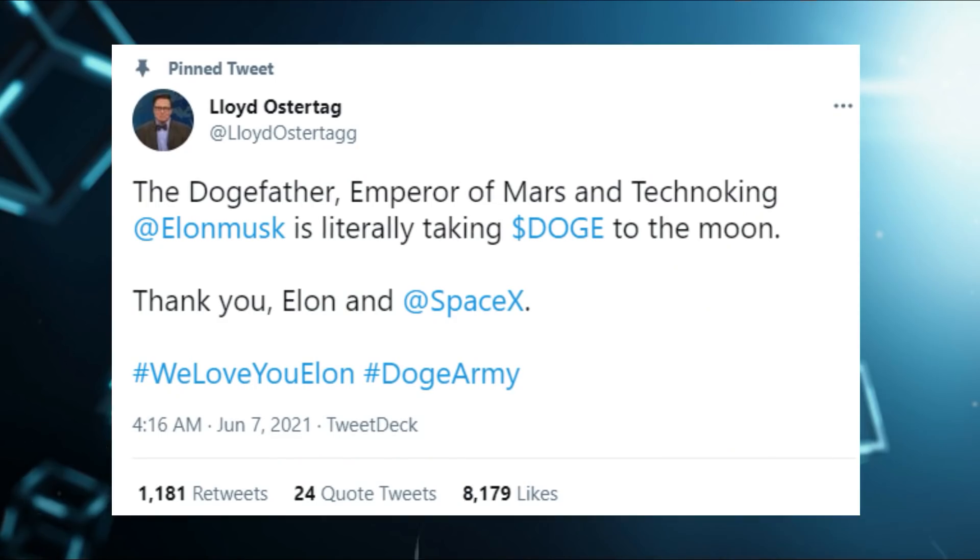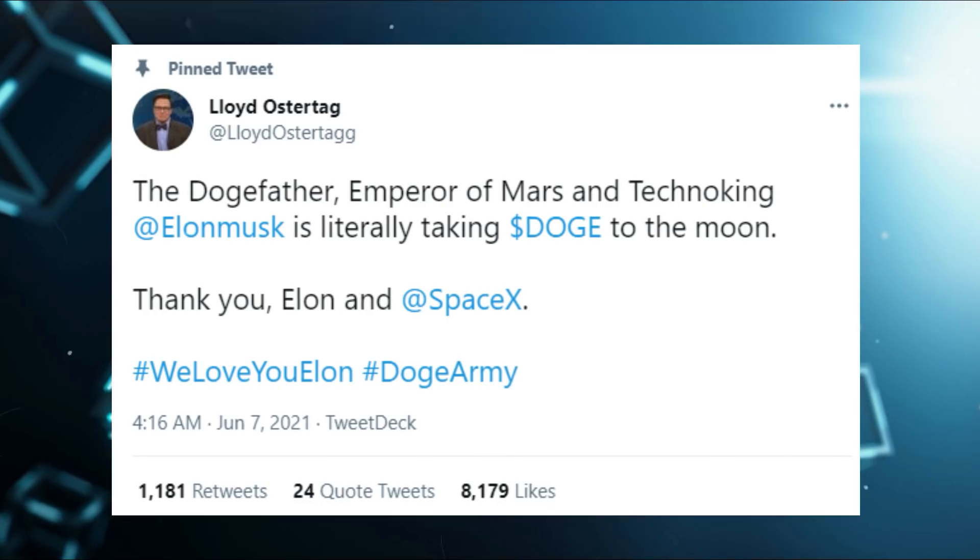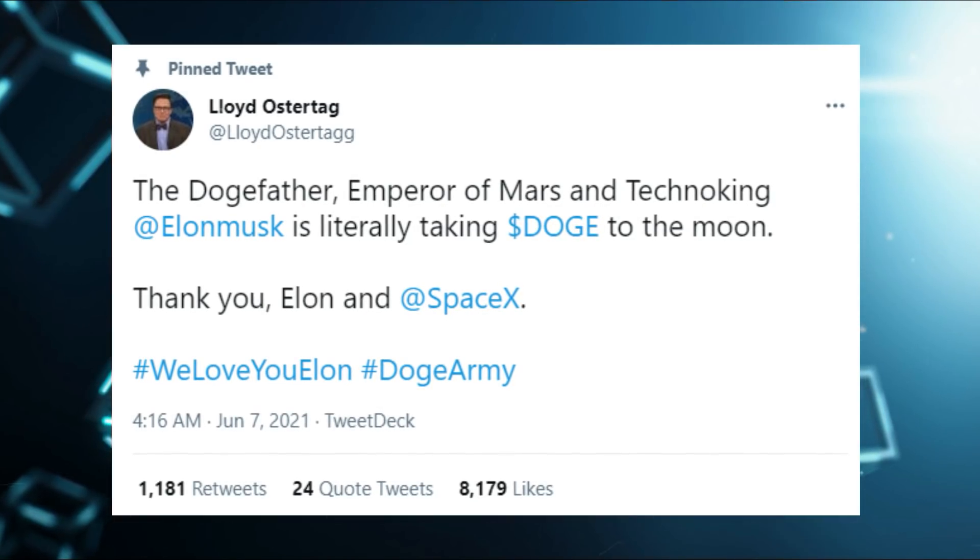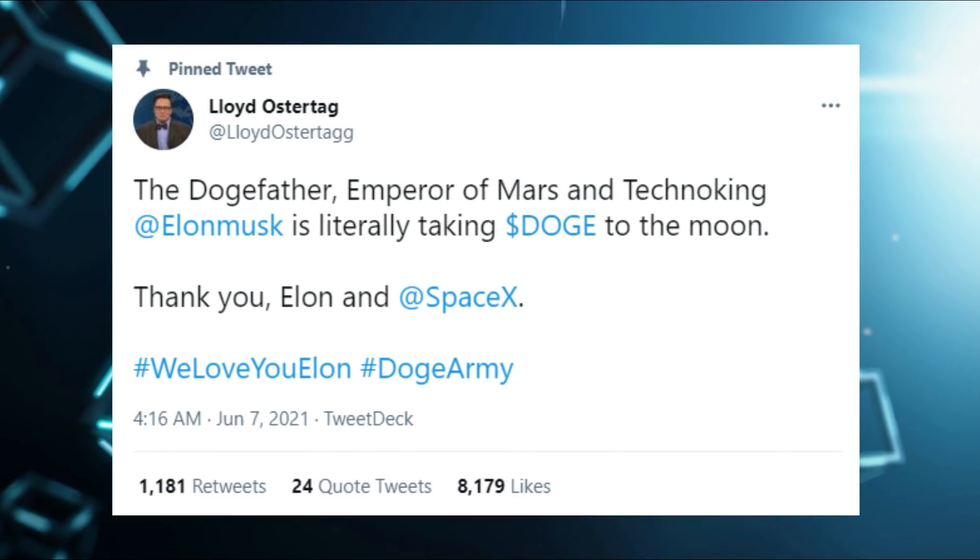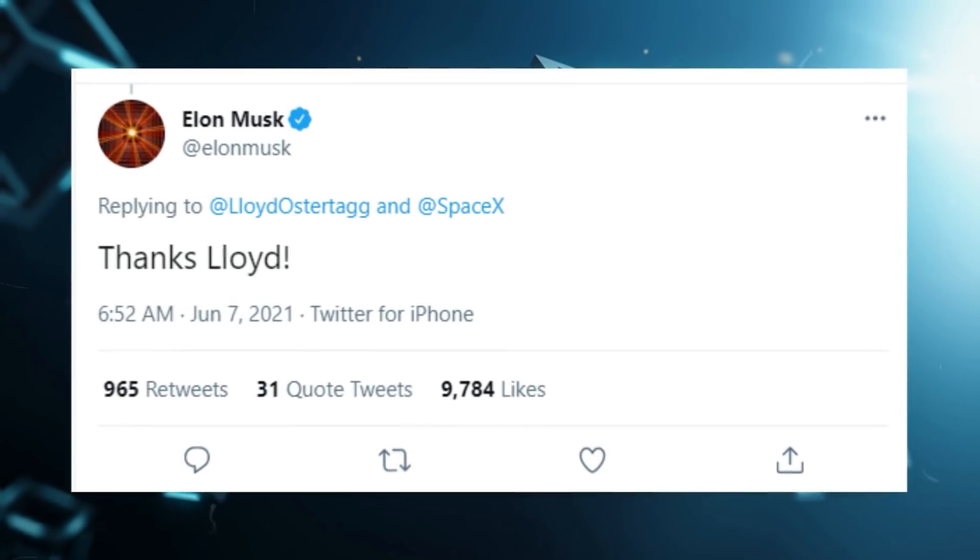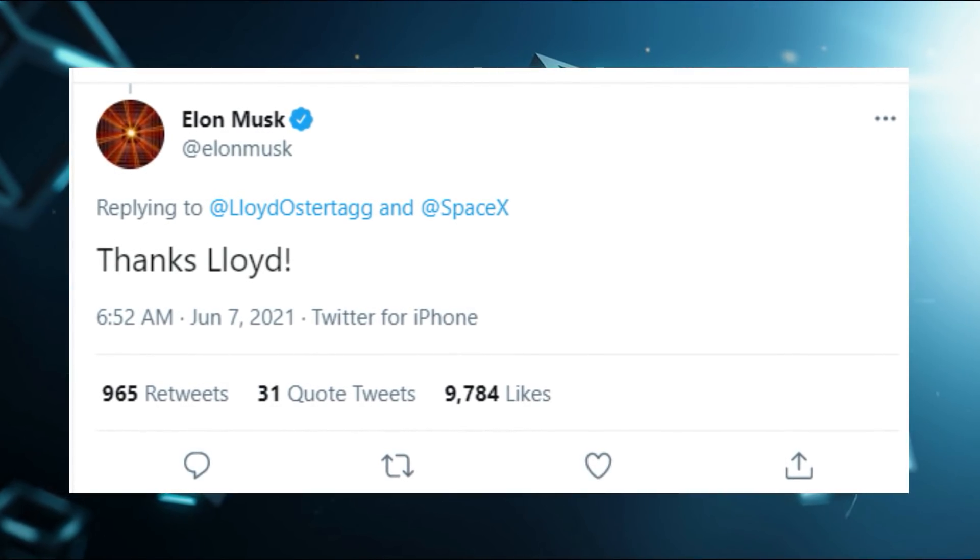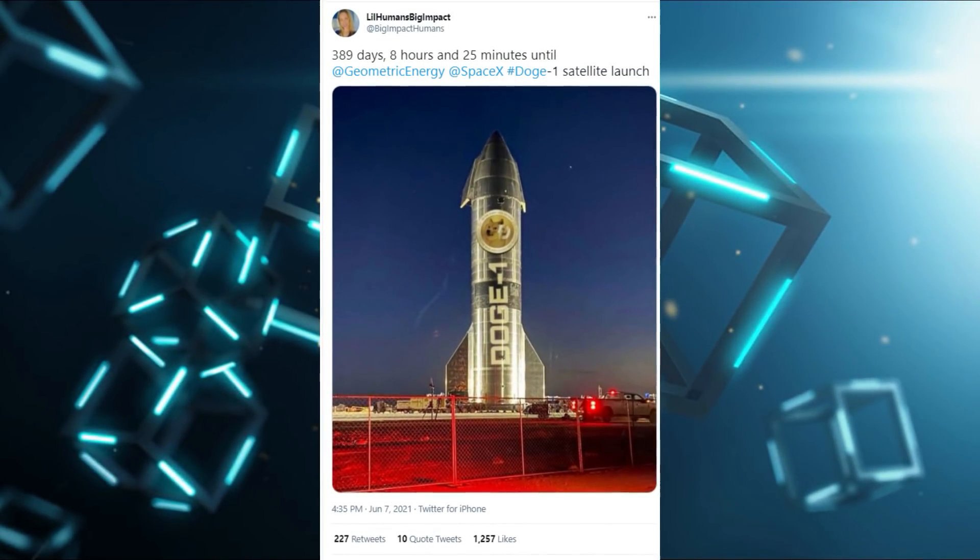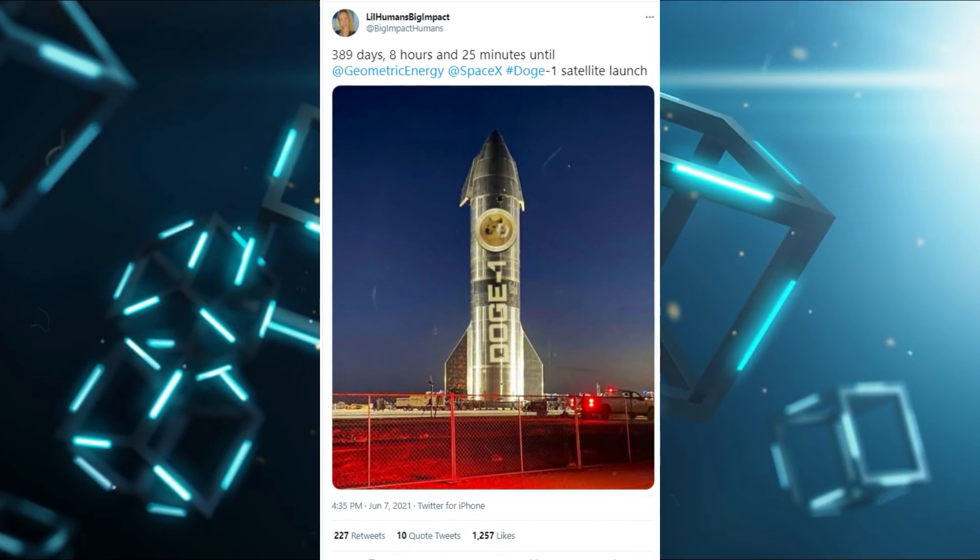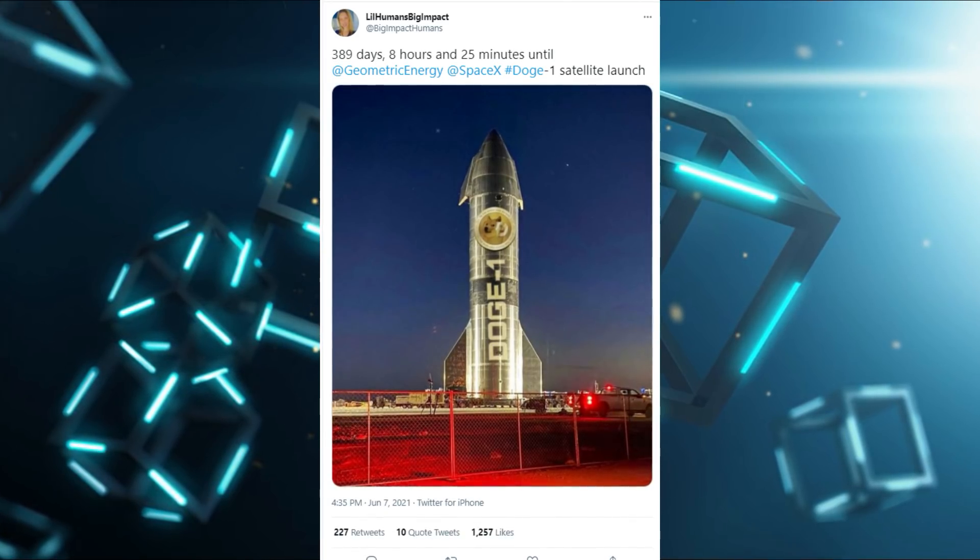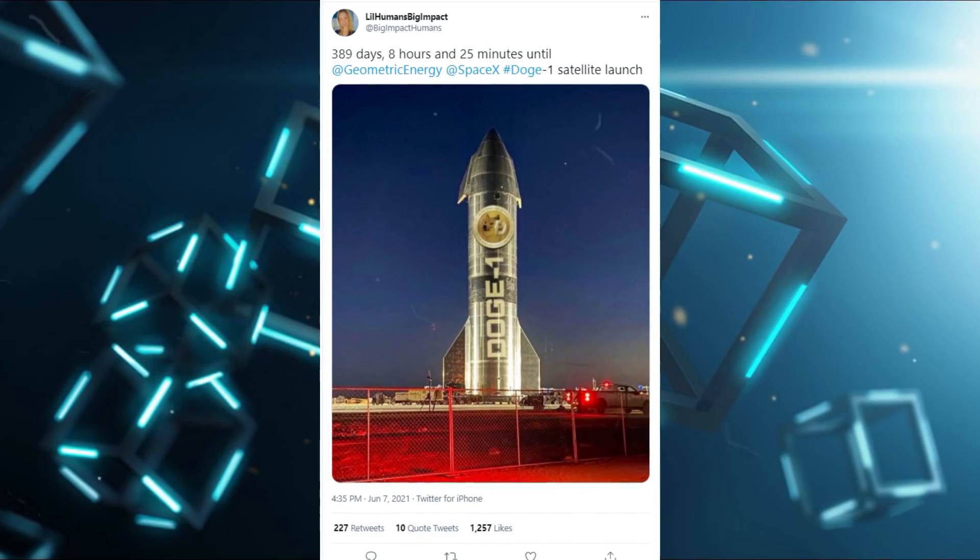On June 7th, 2021, Lloyd Ostertag tweeted, The Dogefather, Emperor of Mars, and Techno King Elon Musk is literally taking Doge to the moon. Thank you Elon and SpaceX. Elon Musk replied to Lloyd Ostertag and commented, Thanks Lloyd. In another tweet, LilHuman's Big Impact on June 7th, 2021 tweeted, 389 days, 8 hours, and 25 minutes until Geometric Energy, SpaceX, Doge1 satellite launch.